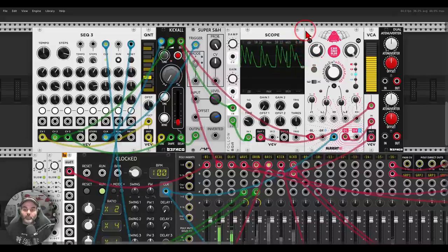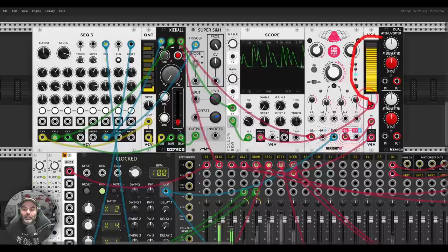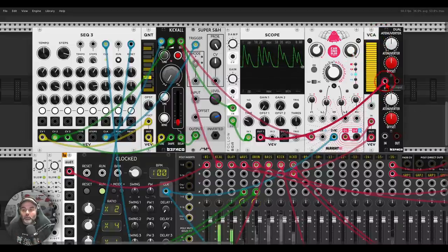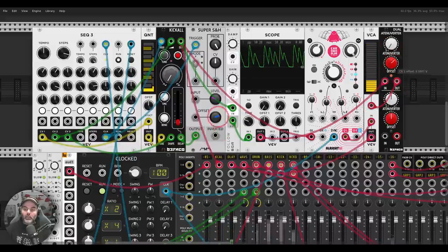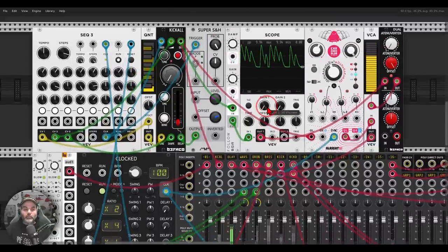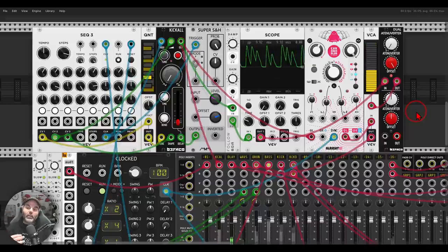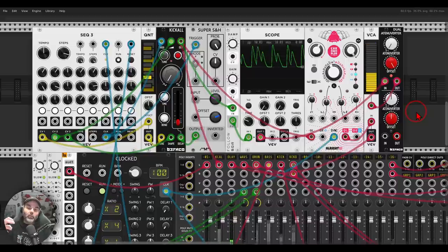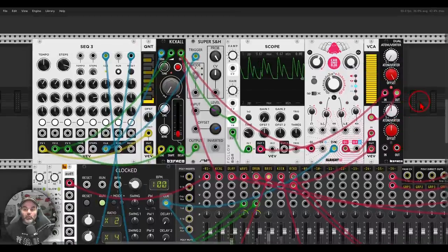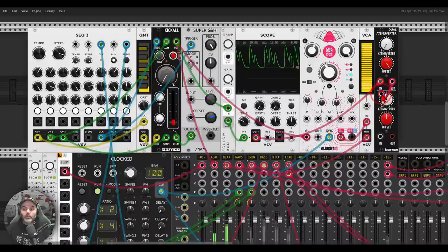The signal from the envelope follower, used as-is, would bring in the delay together with the voice — which is not what we want. So we invert it and offset it, just like before. If we listen just to the delay, you can hear the level goes down together with the velocity changes of the voice — giving a bit more space. Here's without, and now with.